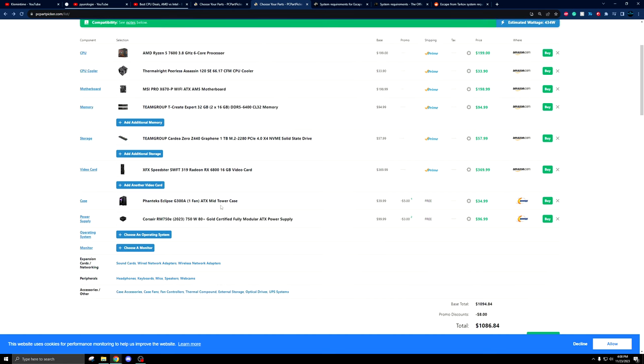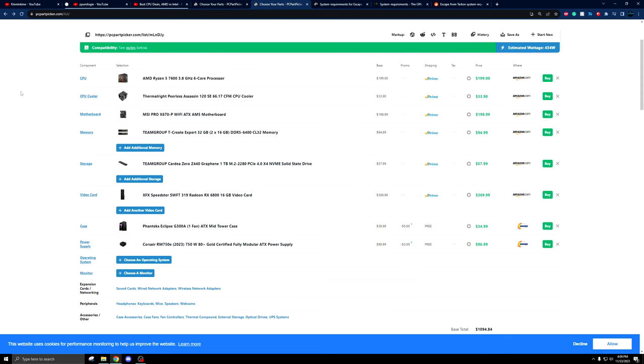This build right here, at just above $1,000, will allow you to get in the door with Streets and have a good playable experience on all maps, at least right now. The goal of this video is to show you guys my overall philosophy when I'm looking at building PCs for people who are planning on playing Tarkov.